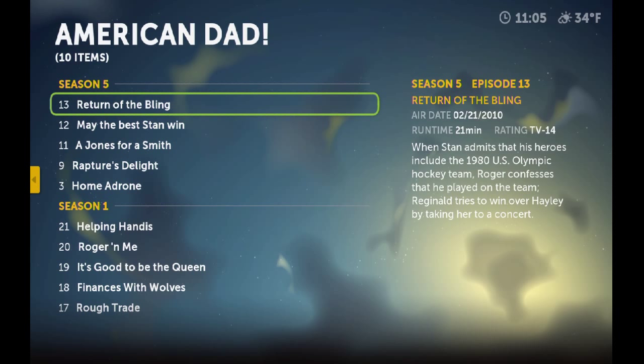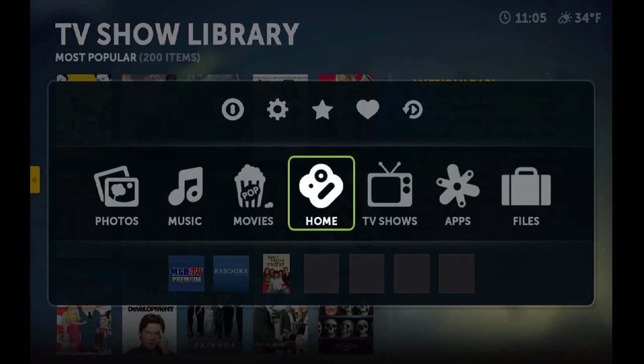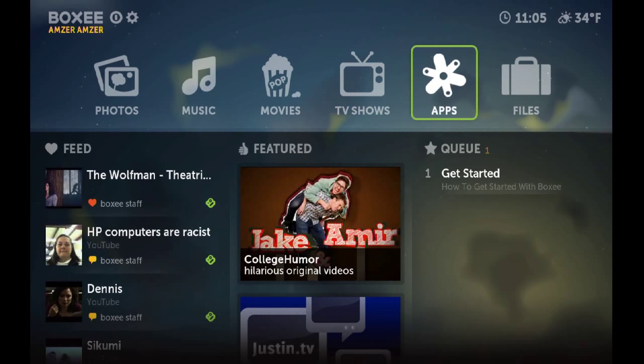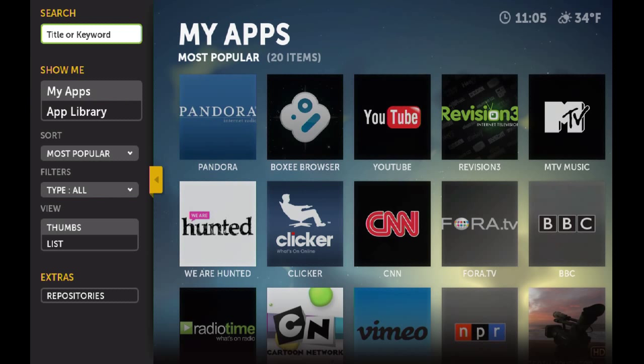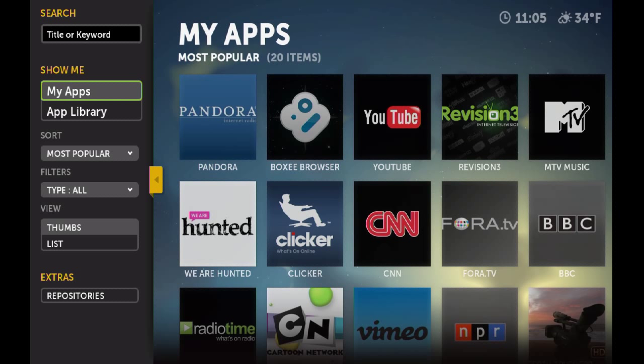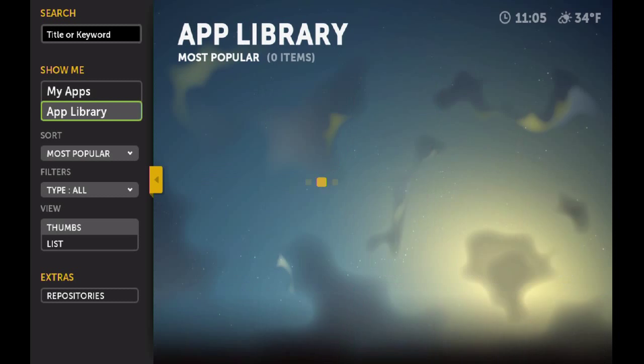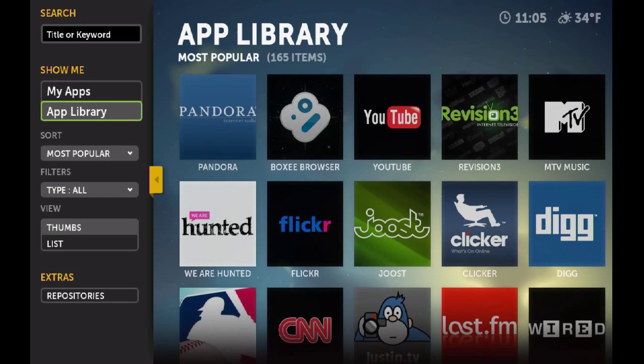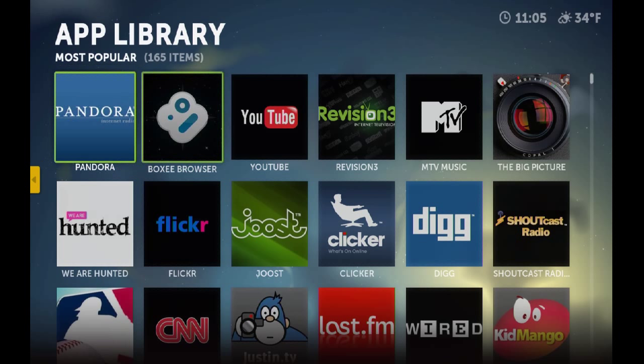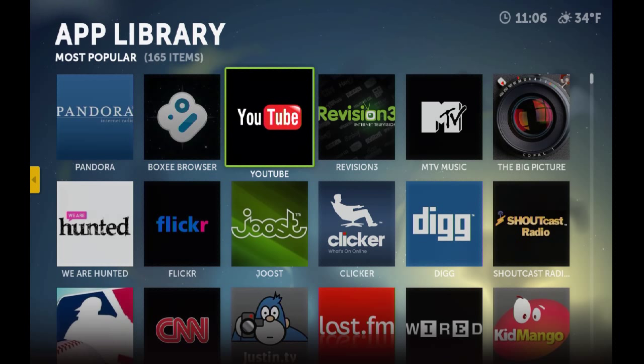And you also have apps. There's a lot of apps. These apps can be for music, videos, even pictures and news. You can see there's Pandora for your music, there's a Boxy browser if you want to browse the web, there's YouTube, Revision 3 shows. There's a lot of options here and you can browse through these and see what you like.